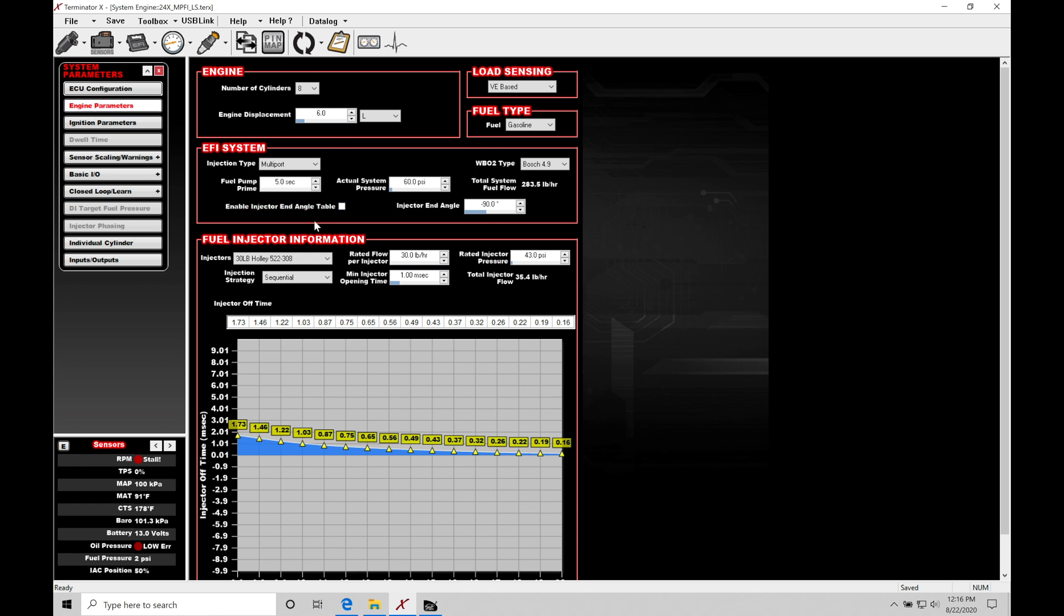Now, down below in here, we can see enable injector end angle table and then injector end angle. What we'll find here is that all the files will be defaulted to just this injector end angle. This is going to be specifying a singular point of where we want to start our injection spray in relation to our engine cycle and our auto cycle. Now, this is a little bit confusing. It's a singular value.